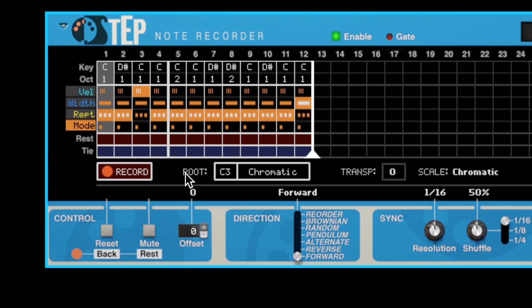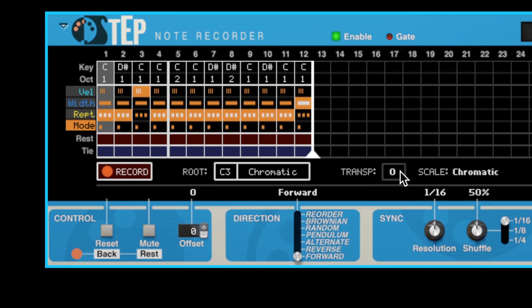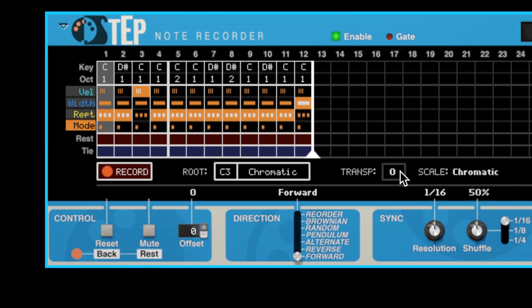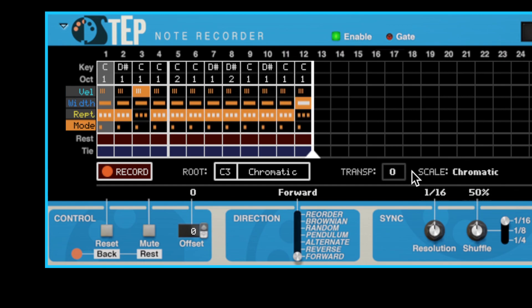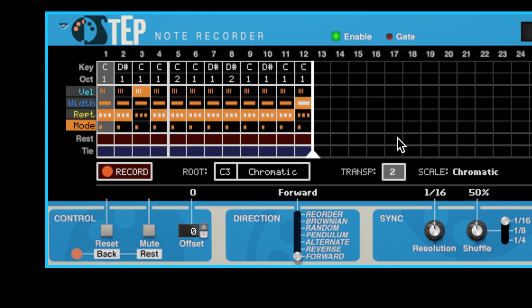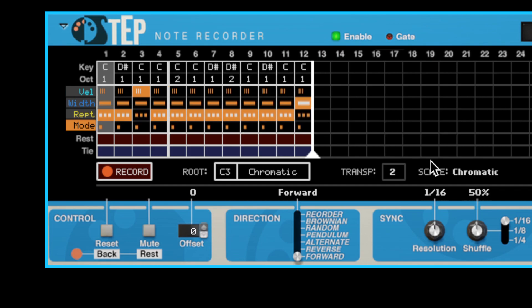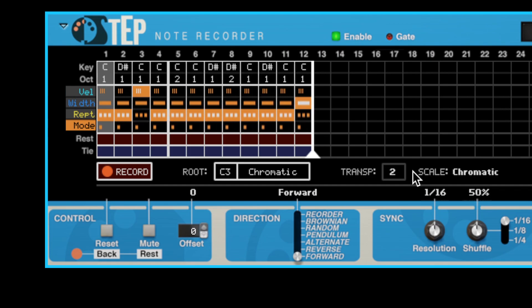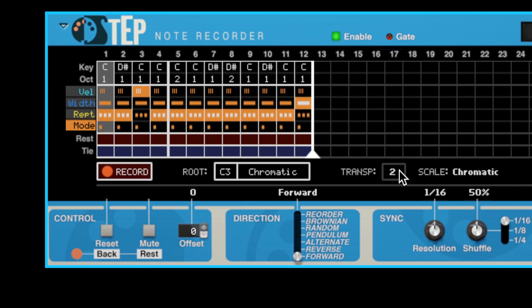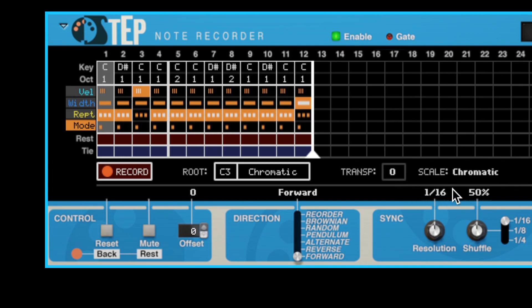We've also given you direct control over the transposition amount. In addition to the usual MIDI and CV methods of transposing the sequence, you can now click and drag directly on the transposition amount to change it. You can reset the transposition amount to zero by double-clicking on the value. The transposition amount can also be automated.